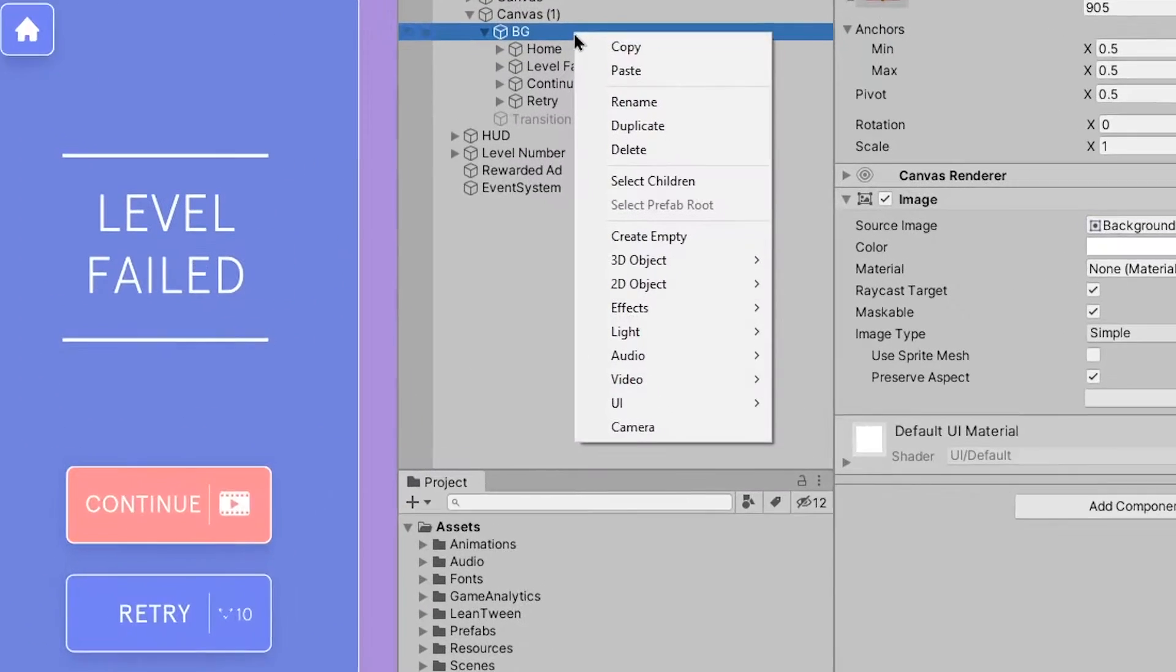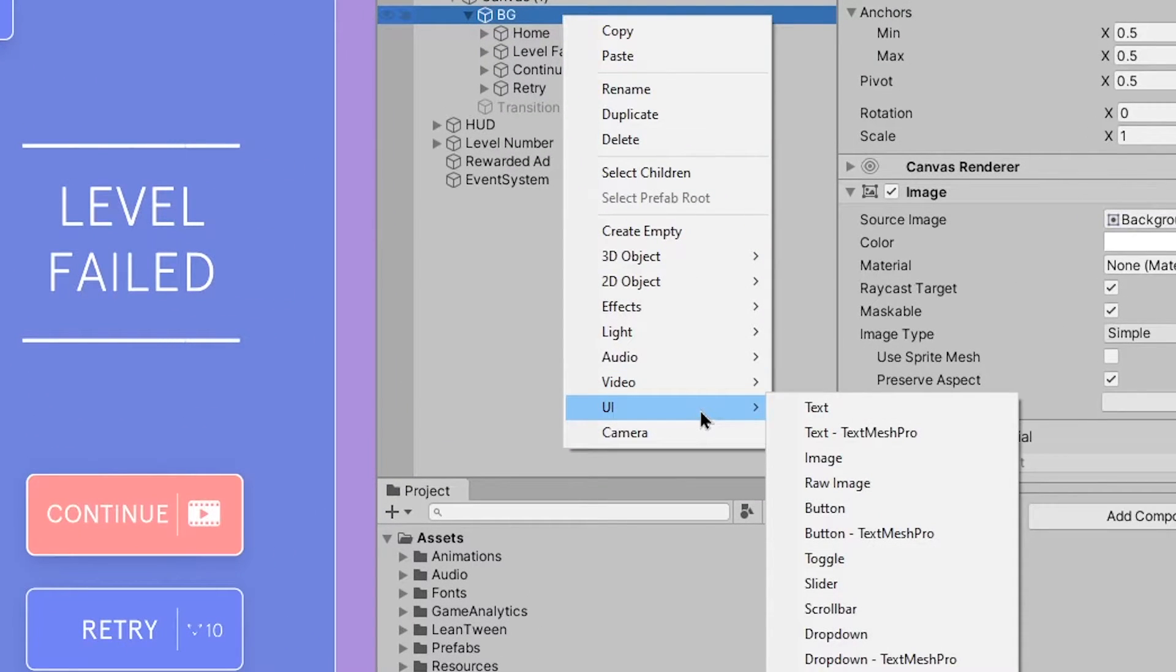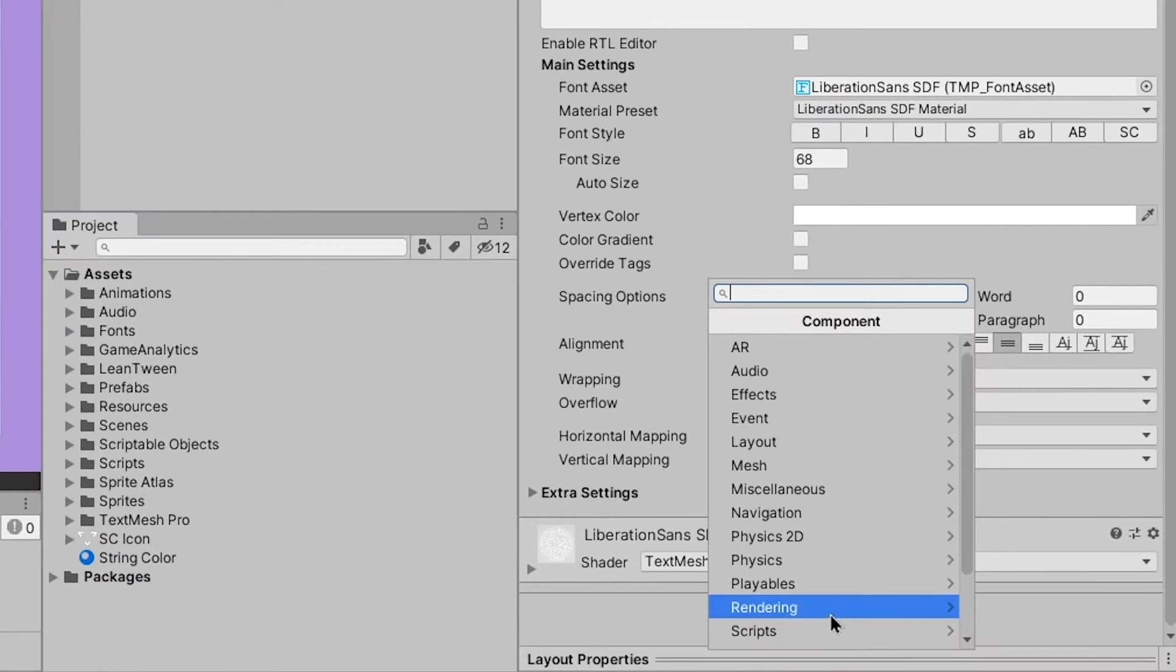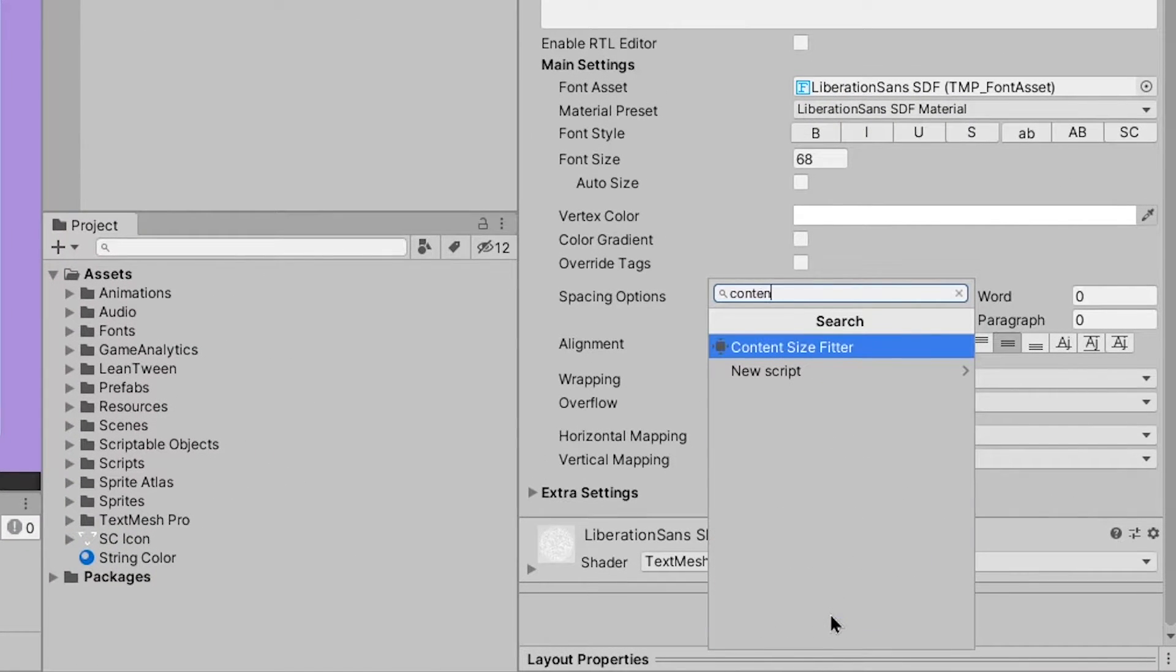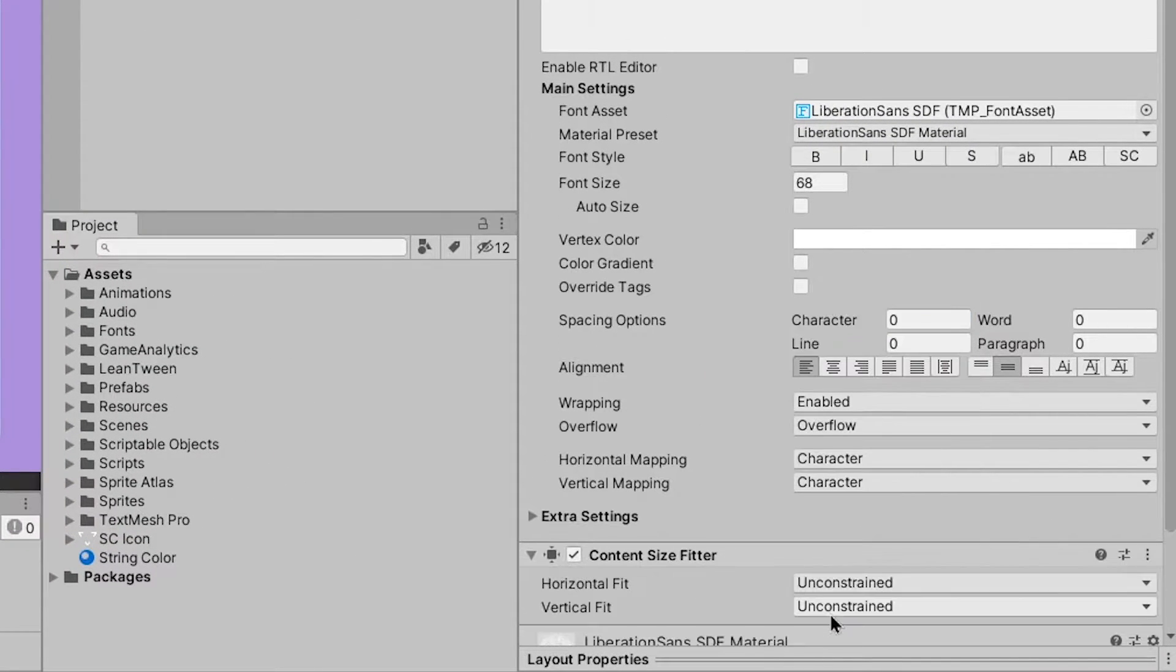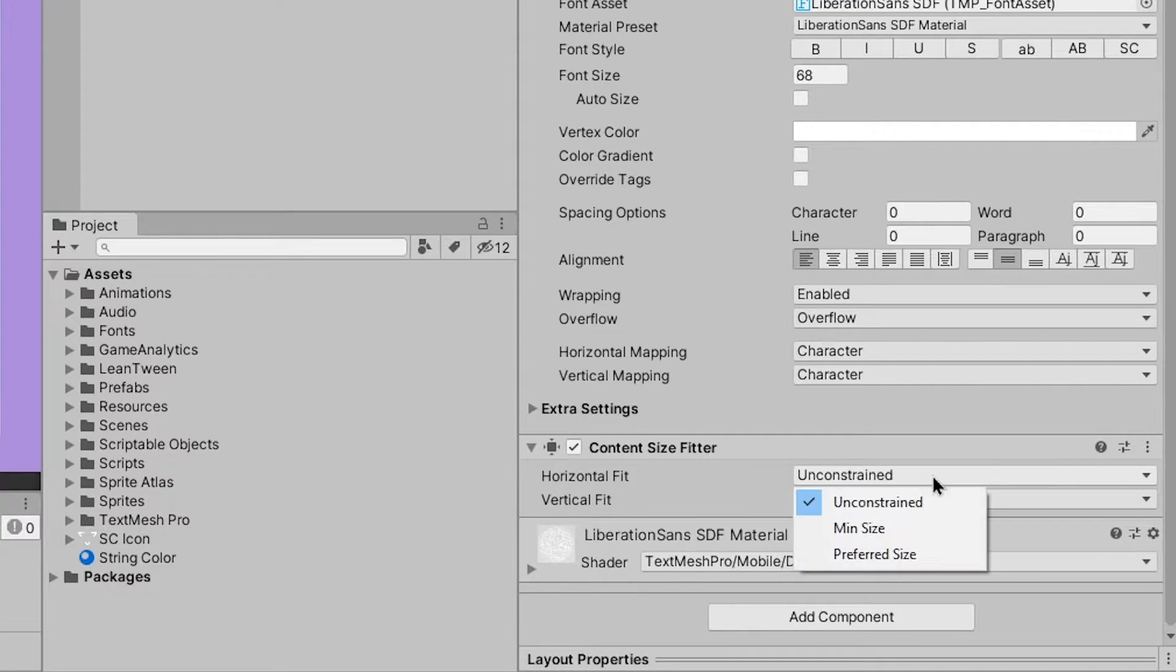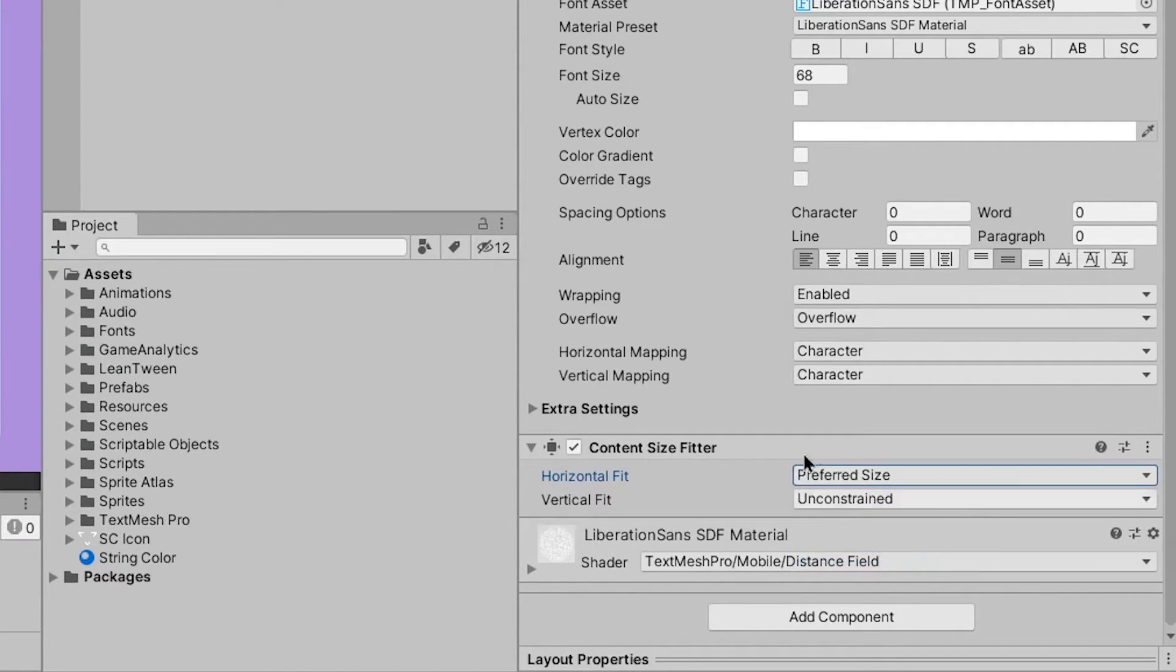Select your canvas, right click, go to UI and select Text Mesh Pro. Then click on add component and search content size fitter. Change the horizontal fit from unconstrained to preferred size.